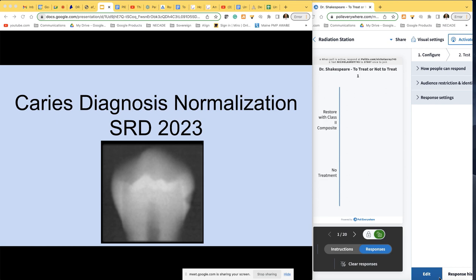Tonight's conversation is about caries diagnosis normalization. We had been throwing around the term calibration, but I like the term normalization because we are trying to normalize how different providers see things like this lesion here on the radiograph.